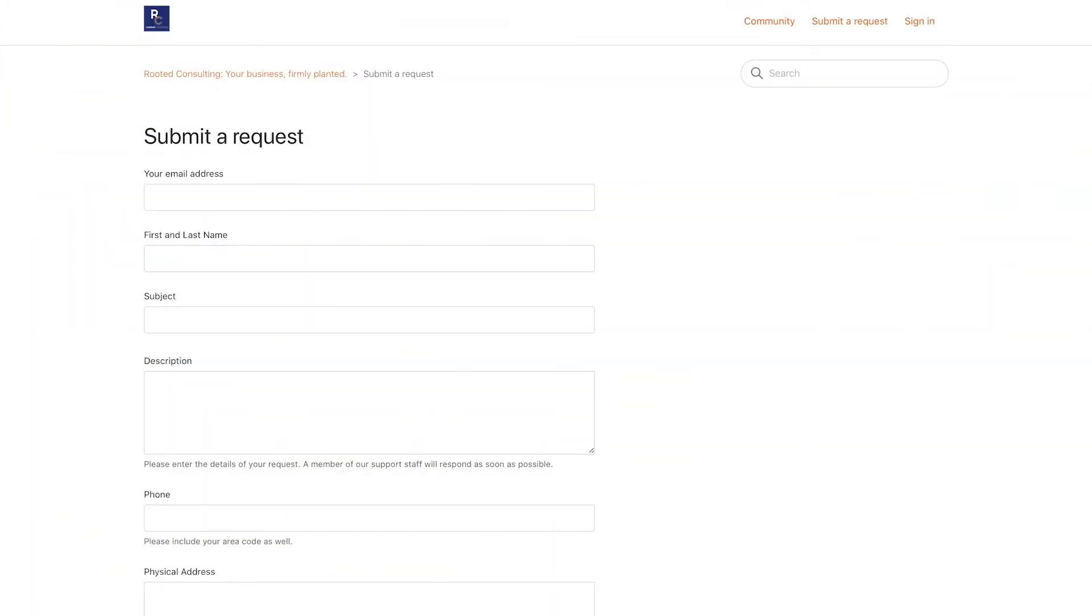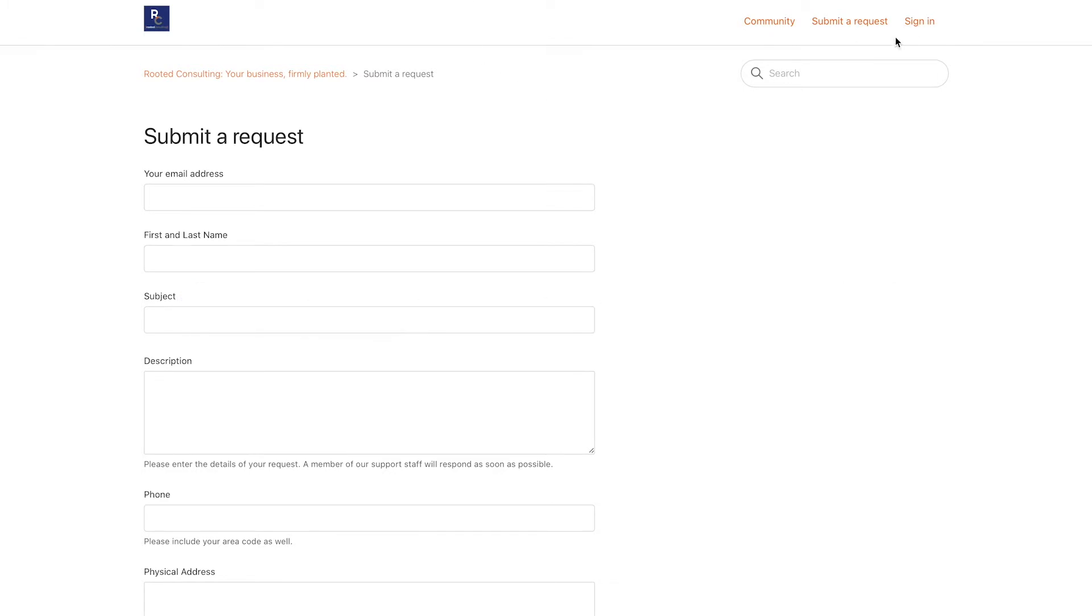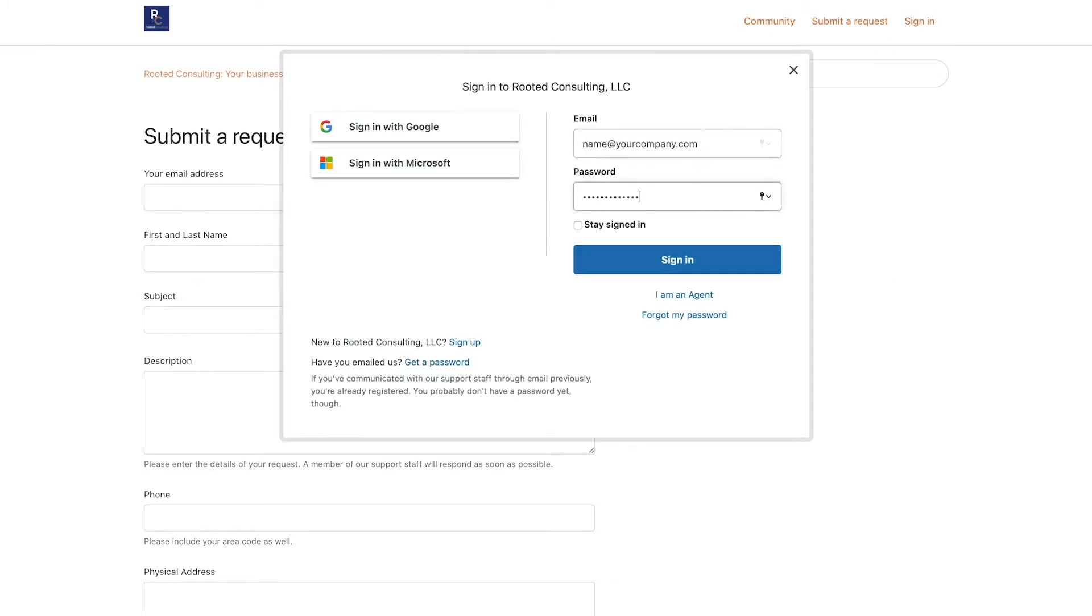First, go to support.rootedconsulting.org. Once here, you will need to sign into your Zendesk account.